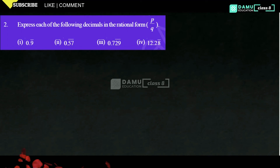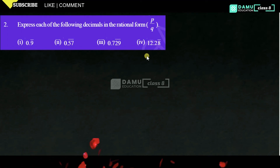In this module, we are going to discuss: express each of the following decimals in rational form, that is P by Q form. First one — what is that?